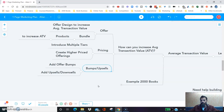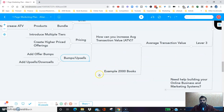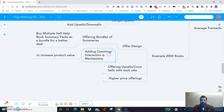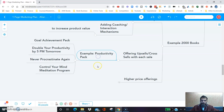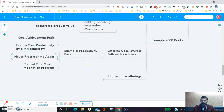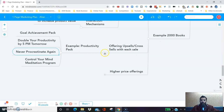At 2,000 Books, offer design is one of the keys. We're constantly figuring out how to make better offers to increase our average transaction value — maybe add more book summary packs, make it a better deal, add more interaction, or add coaching to help people in their journey. As people are buying, we offer upsells and cross-sells with each sale. When someone buys a productivity book summary pack, we offer the goal achievement pack, then double your productivity by 5pm tomorrow, then never procrastinate again. It's an upsell sequence by design. We're also launching the six-figure accelerator and offering one-on-one online business coaching for higher-end clients.